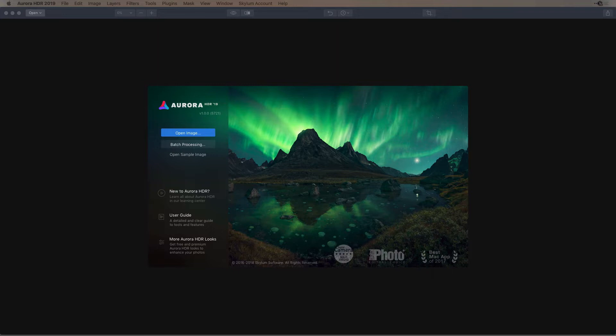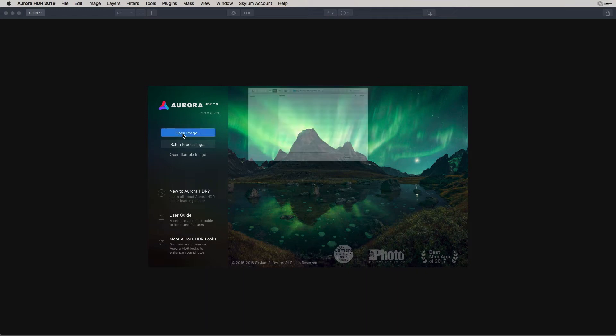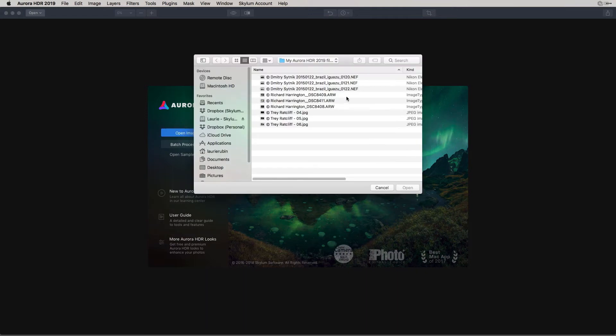First, launch Aurora HDR 2019. You can open up your files in several different methods. At the startup screen, you can click on Open Image, locate the files that you want to merge into Aurora HDR 2019.